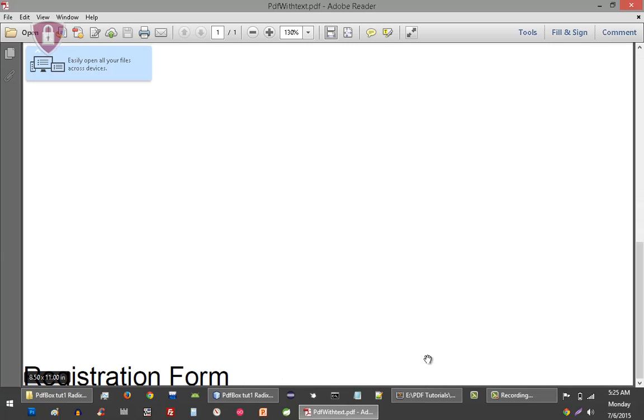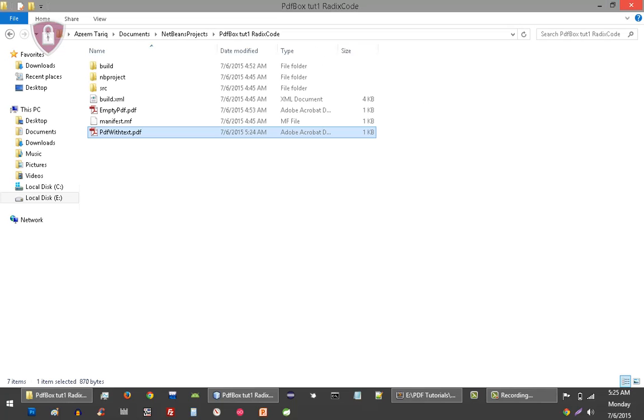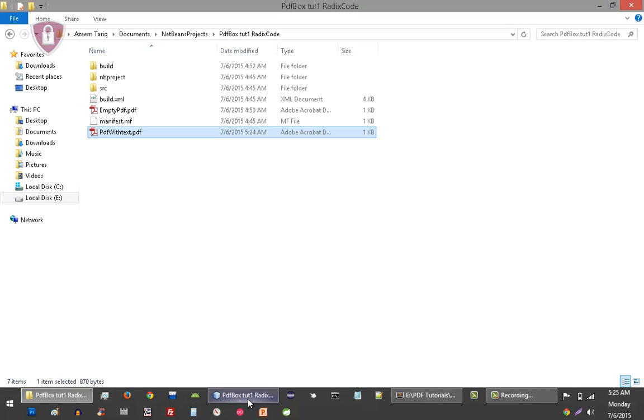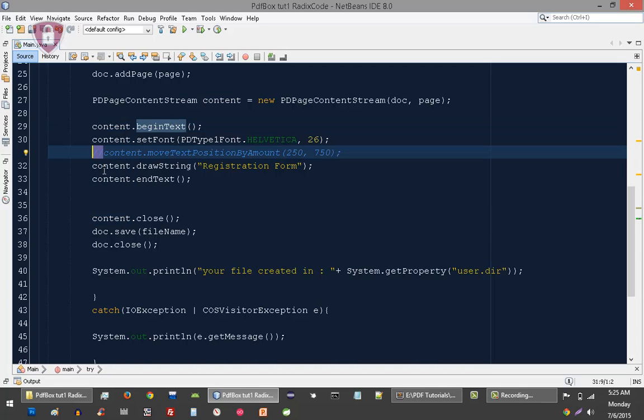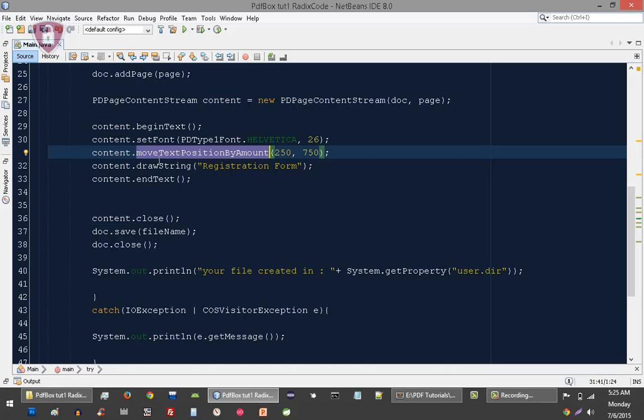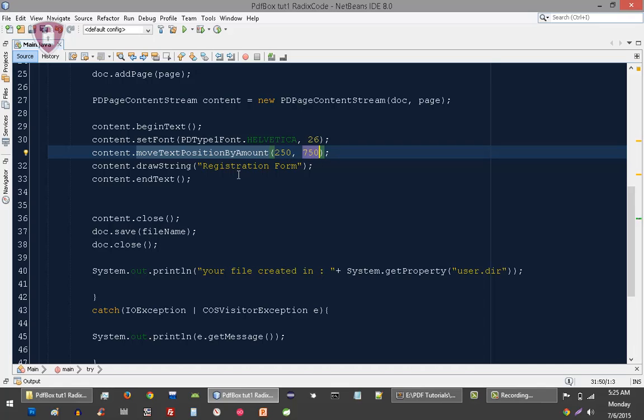I want this text to be positioned on top of my document file. So for this I am using this method moveTextPositionByAmount, and then I am passing X-axis and Y-axis, and it will position my text into the center of my document. Let's run it again.